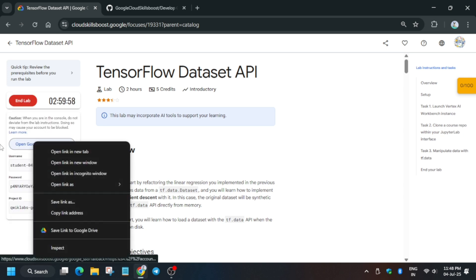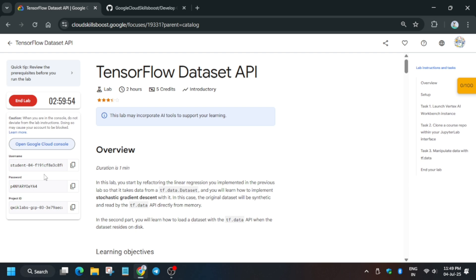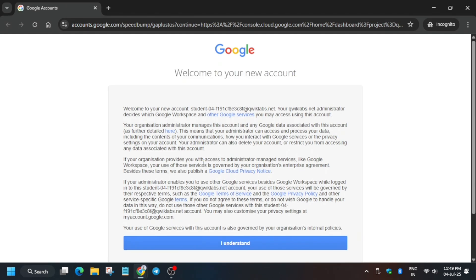Now just open the Cloud Console in a Cognito window like this. In my case, it's getting signed in automatically. Sometimes you may be asked to enter the username and password. For that, always check the lab instructions. Now here, click on I Understand.